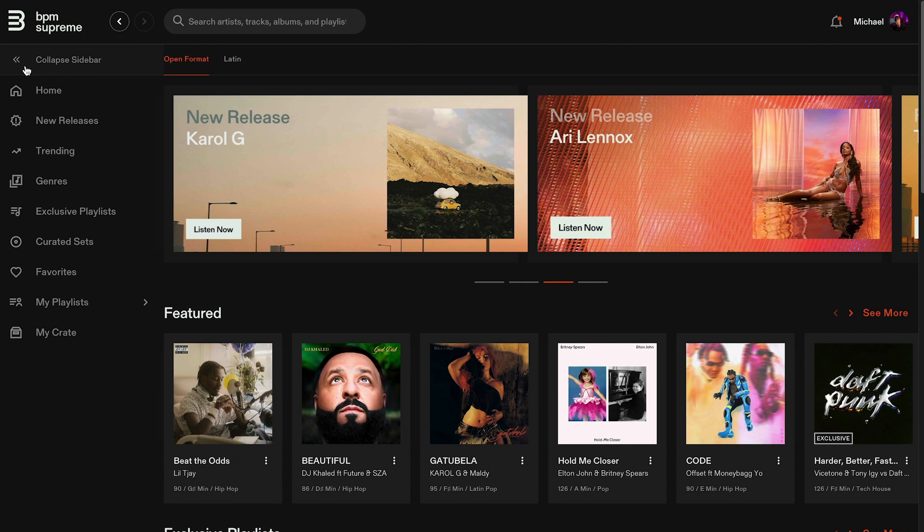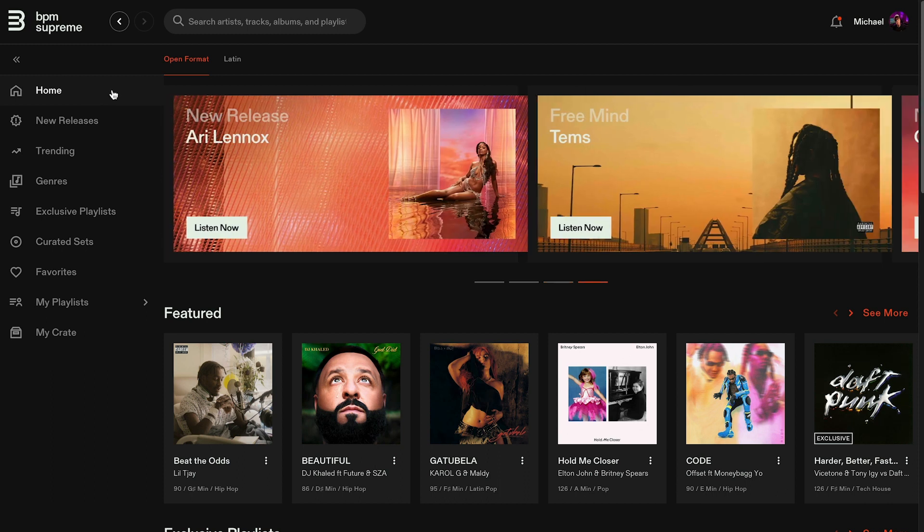The first item on this menu is Home. Use this option to return back to the homepage from anywhere on the platform.